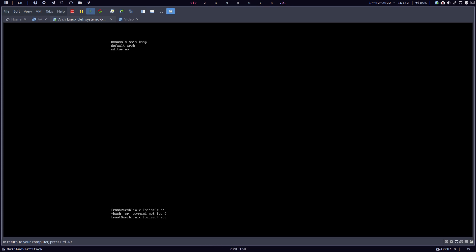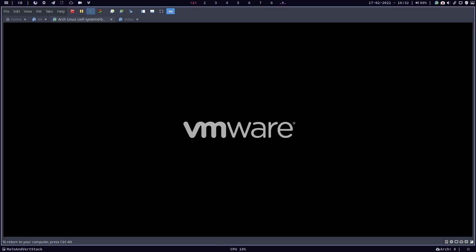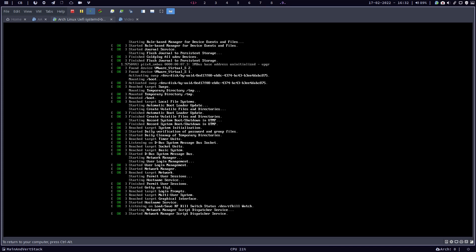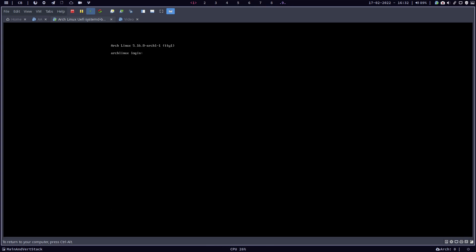So reboot does not exist here, this is pure Arch. And you get this. Nothing, right?